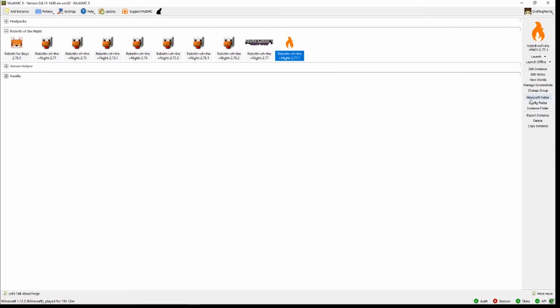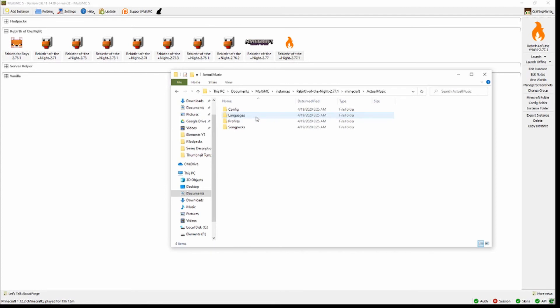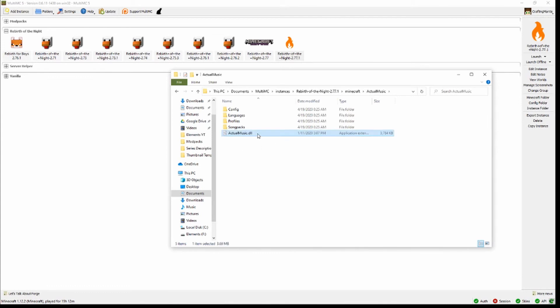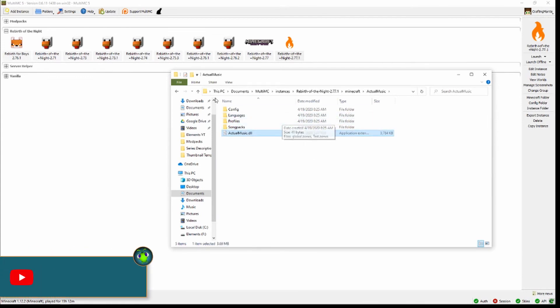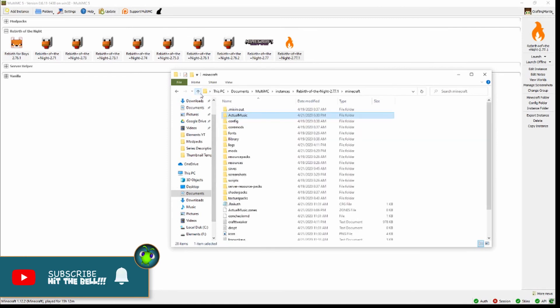Once those are finished downloading, you're going to want to come over here to Minecraft folder in the instance that you are working with. So go ahead and click on that. First thing you're going to want to do is come over here to Actual Music, double-click it, and then drag the ActualMusic.dll into this folder here. That's all you need to do in this folder, so go ahead and go back up.